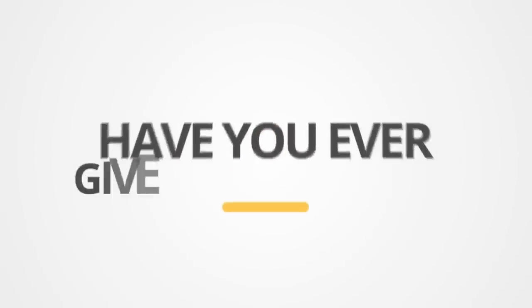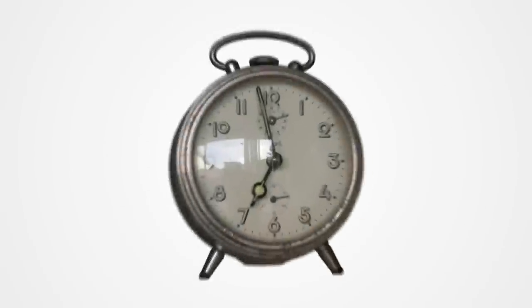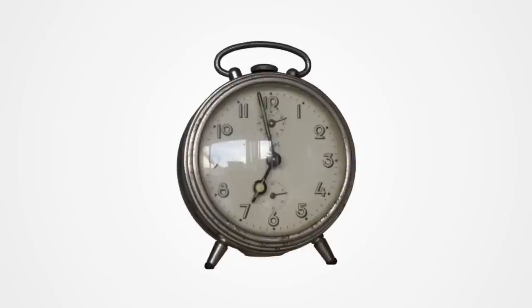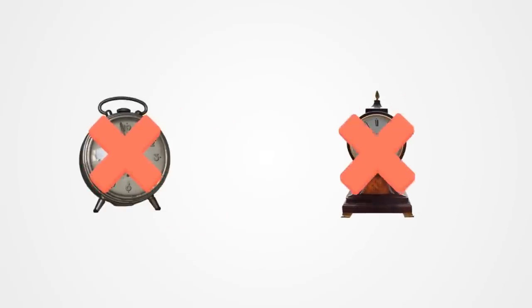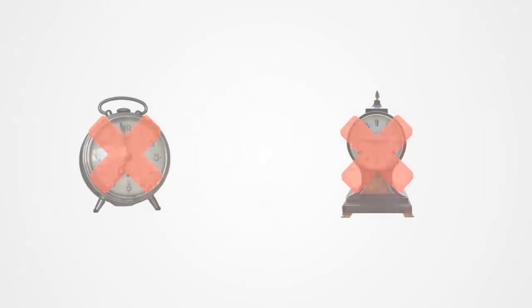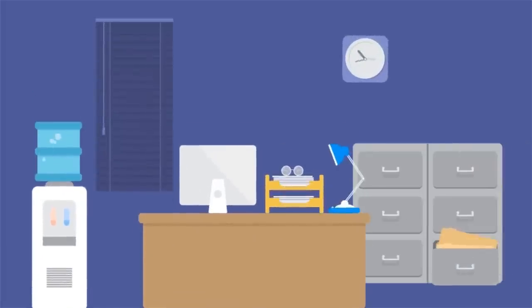Have you ever given it a thought that correlating clock just with time is way too stereotypical? In this digitalized era when everything is perpetually undergoing a drastic transformation, why should that poor dull clock lag behind?